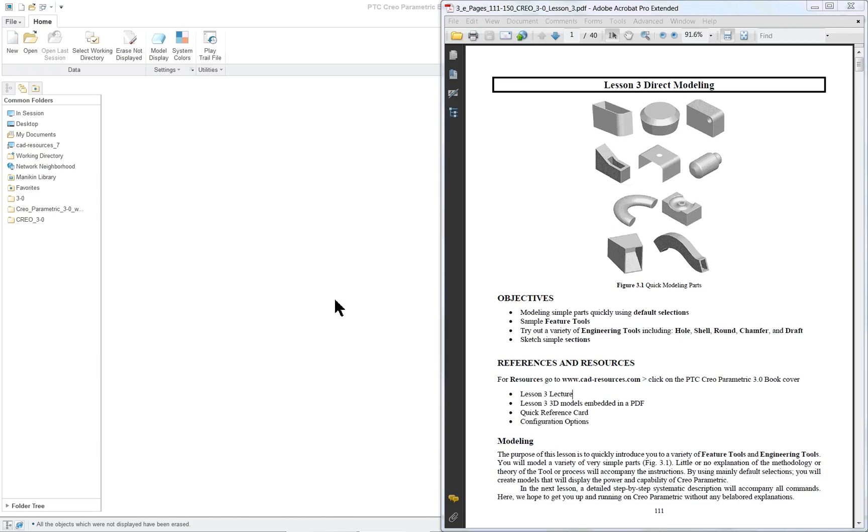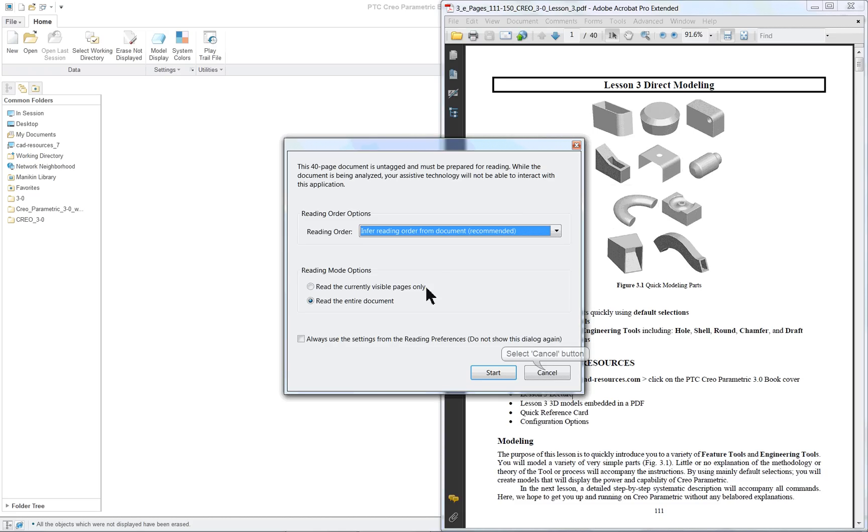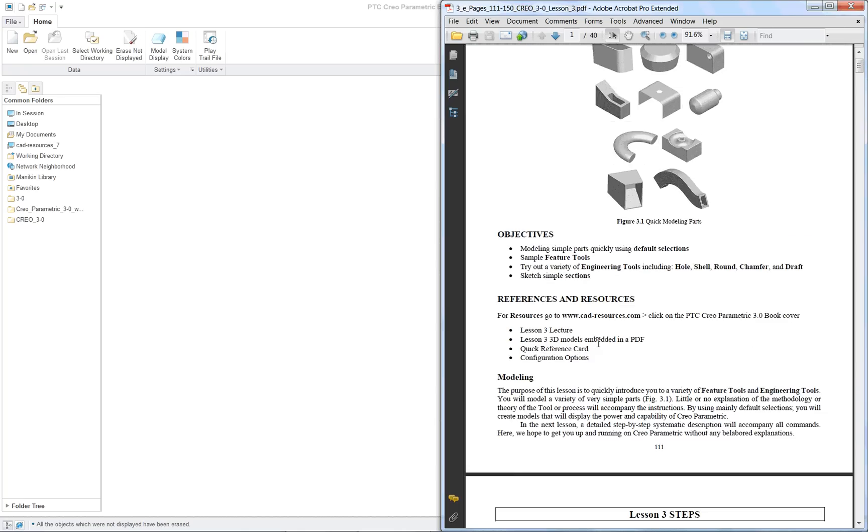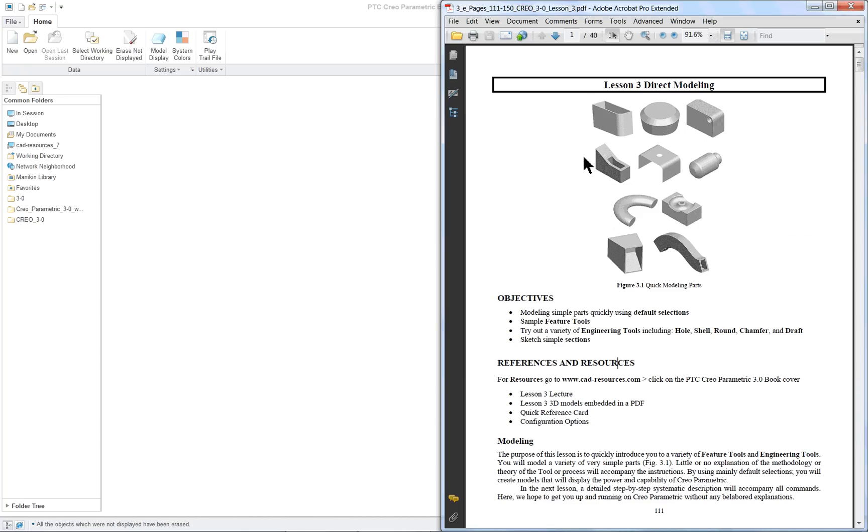In this lesson, we're going to do some CAD calisthenics. We're literally just going to go through and create multiple parts using different versions of commands because there's always an option with a PTC product. Creo has two or three ways of doing almost everything. It isn't a process of trying to learn everything, it's a process of just going through the motions and doing it multiple times.